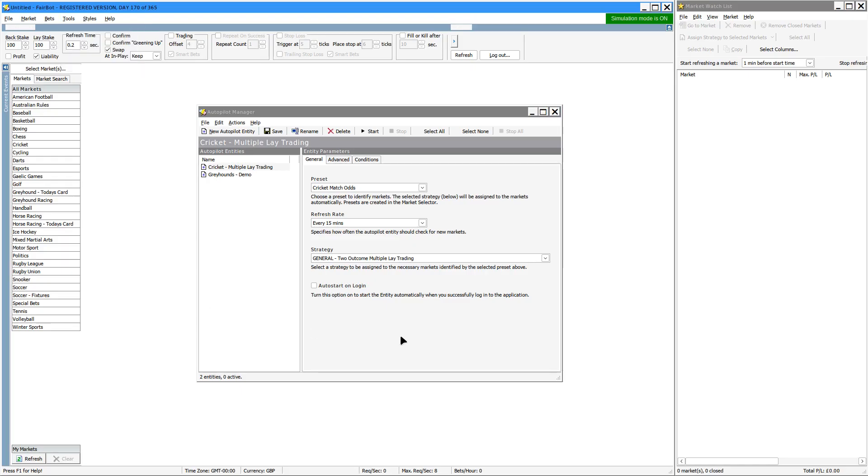The Autopilot Manager allows Fairbot to automatically select events, add them to the market watch list, and assign strategies to them. So it works in conjunction with automated strategies, the market watch list, and the market selector.